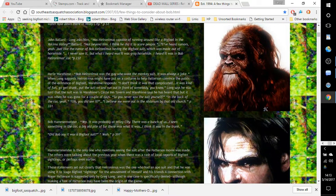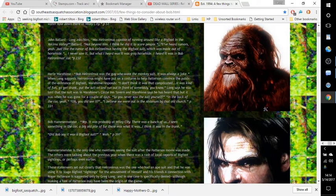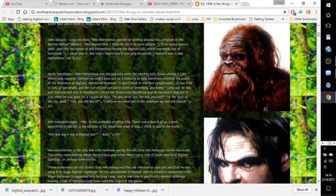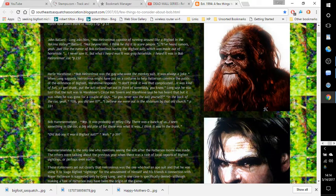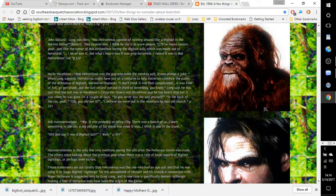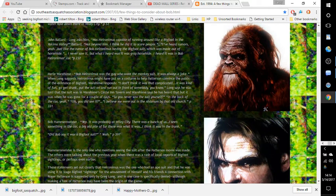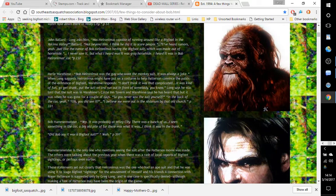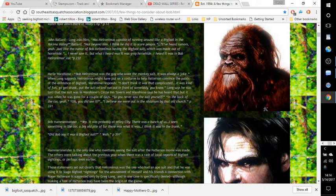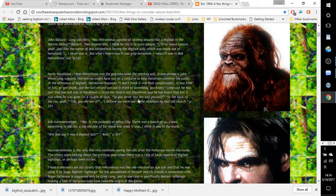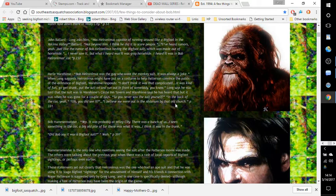Merle Wareheim: 'Bob Hieronymus was the guy who wore the monkey suit. It was always a joke.' When Long suggests Hieronymus might have put on a costume to help Patterson convince the public of the existence of Bigfoot, Wareheim responds, 'I don't think it was that complicated. It was kind of fun. Go get drunk, put the suit on, and run out in front of somebody, you know.' Long says he was told that the suit was in Wareheim Circle in Tavern, and Wareheim says he has heard that, but it was when he was gone for a couple of days. 'So you never saw the suit yourself in the back of the car?' 'Yeah. Oh, you didn't see it?' 'And I believe we were out in the antenna by that old church.' Page 331.